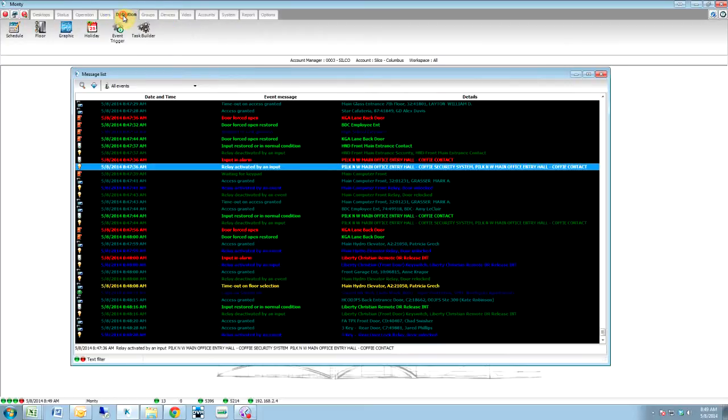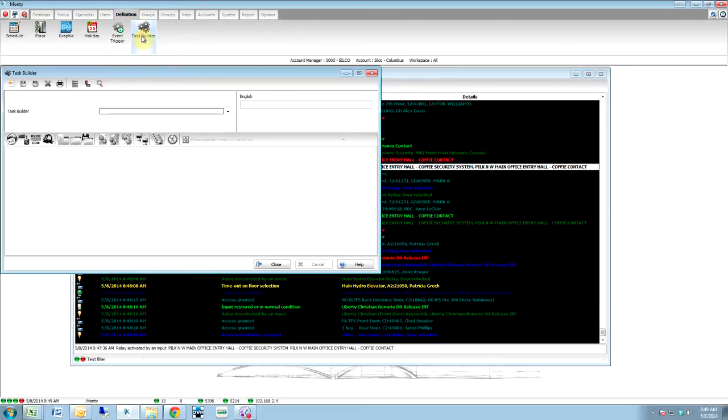Next, we're going to make a task. The reason we're going to make a task is we want that input to do something.